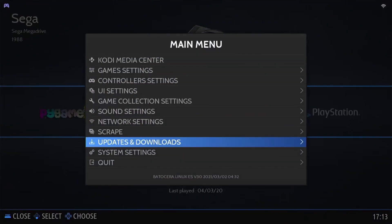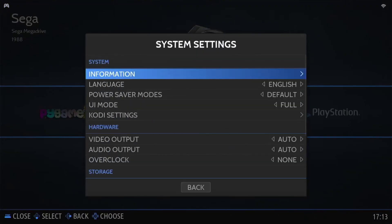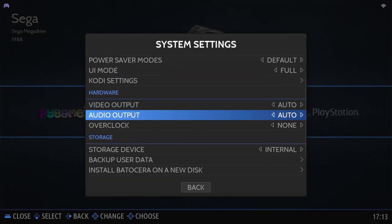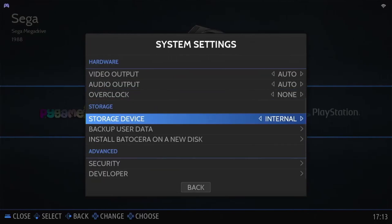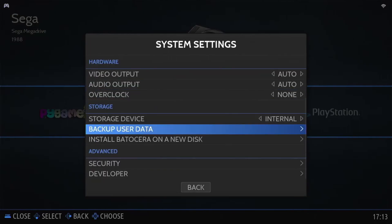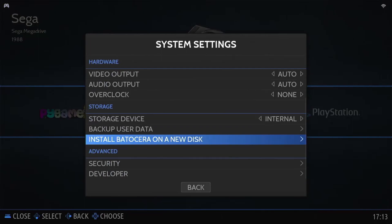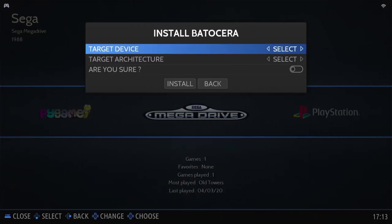Go to the system settings menu, then scroll down to install on hard drive. Set your SSD or hard drive, the version, and verify that you want to do this.